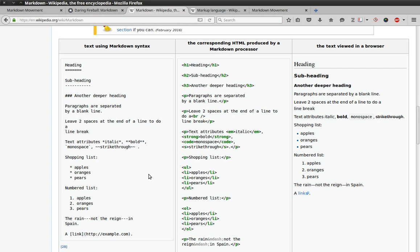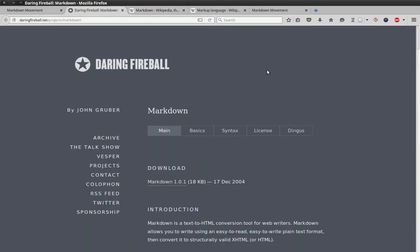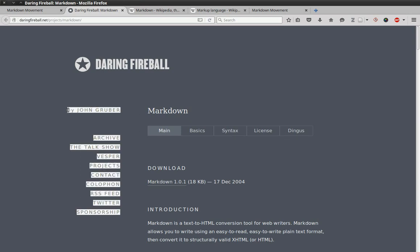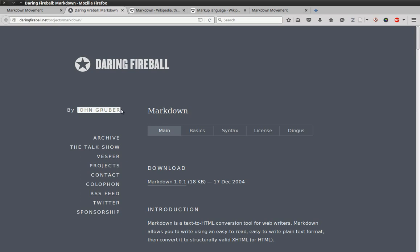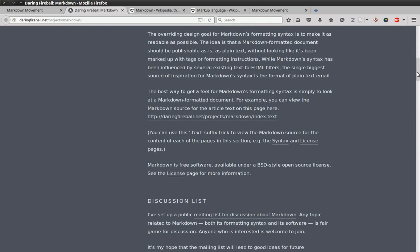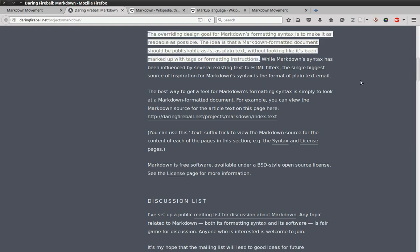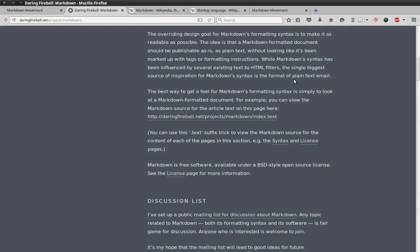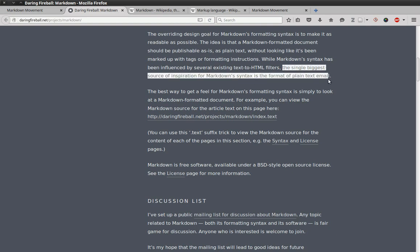If we go to daringfireball.net, the site owned by John Gruber, the original creator of Markdown, we see that this was his original design intention in creating Markdown. As he explains on his site, the overriding design goal for Markdown's formatting syntax is to make it as readable as possible. The idea is that a Markdown formatted document should be publishable as is, as plain text, without looking like it's been marked up with tags or formatting instructions. The single biggest source of inspiration for Markdown syntax is the format of the plain text email.